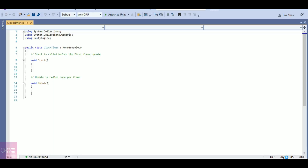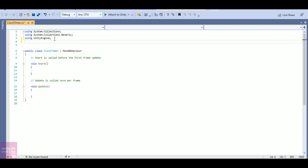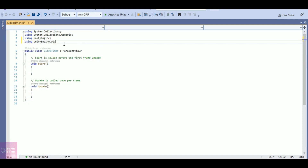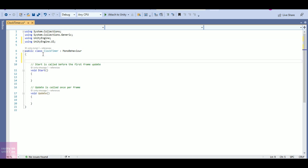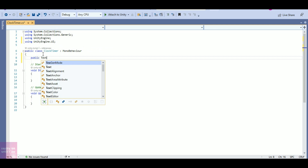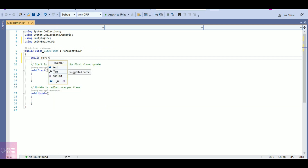Since I am using the canvas element, I will be using the namespace 'using UnityEngine.UI'. Now I will start with a variable of type Text — this is where I will be showing my timer — that is 'public Text timer'.